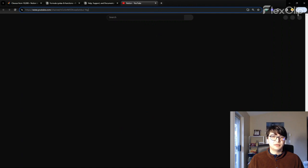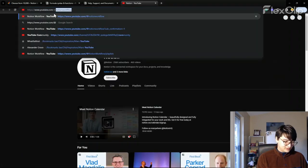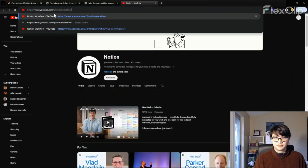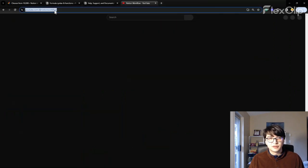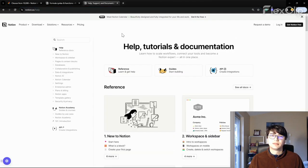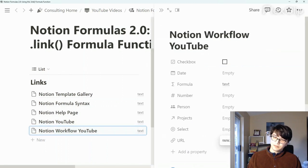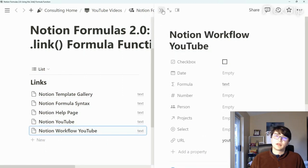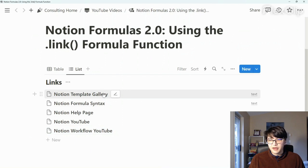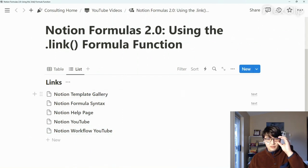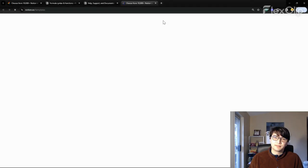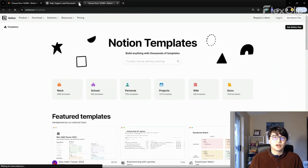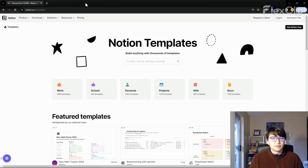And then we also can't forget Notion workflow, of course. So we can copy and paste that. And there we go. We have nine different resources that you can tap into immediately through the formula output by clicking on it. And that can be incredibly helpful for various reasons.